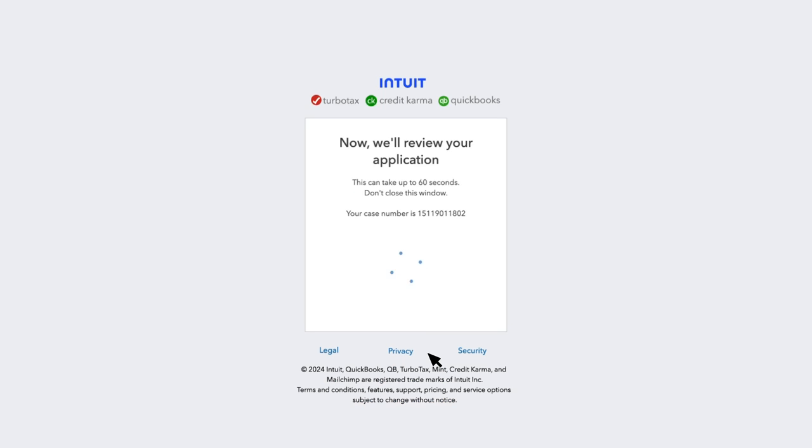You get a confirmation message that we have received your request with a case number for your reference. You can make a note of this. You can also take a print of this page for your future reference.